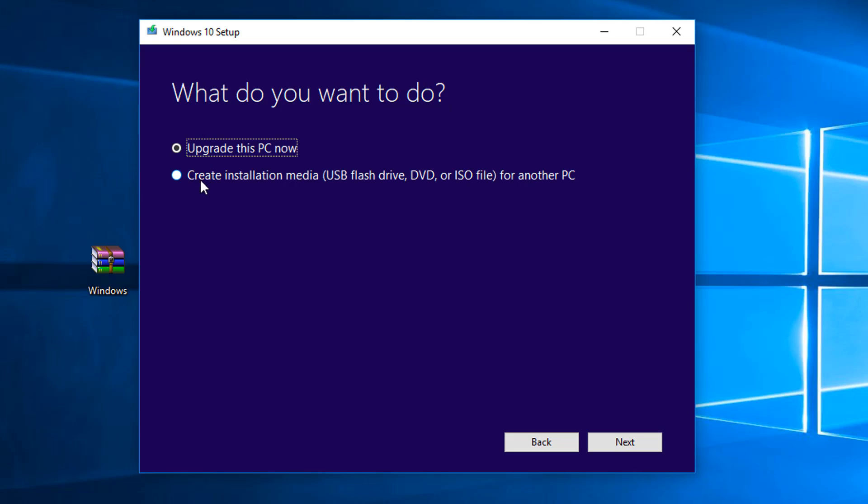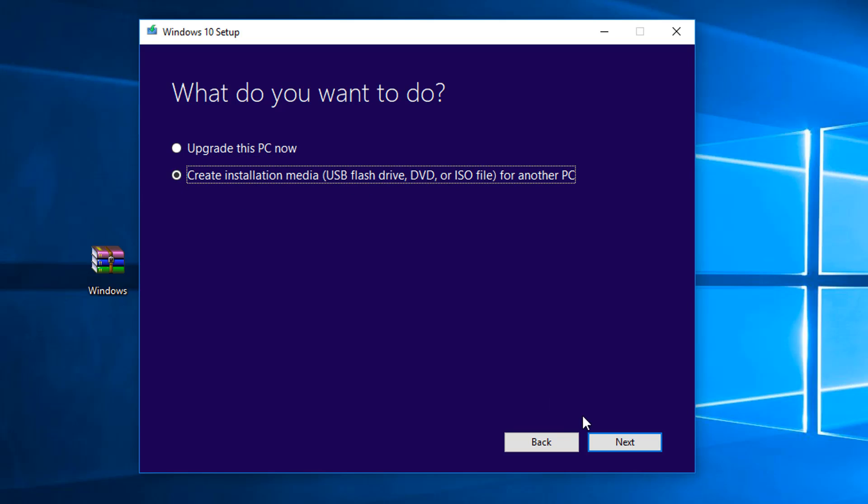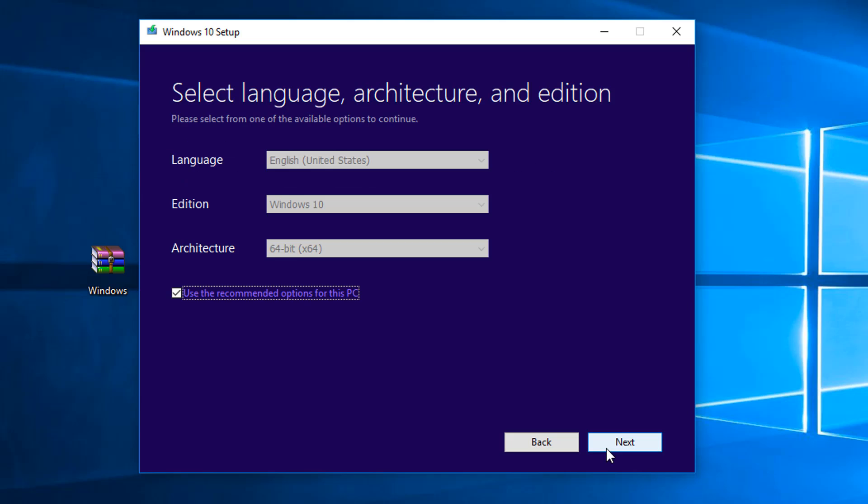And you're going to click on here when it says, What do you want to do? You're going to have it checked Upgrade this PC Now, but we're not interested in that, so we're going to click Create an Installation Media USB Flash Drive or DVD or ISO file for another PC. We're going to check that, click Next.